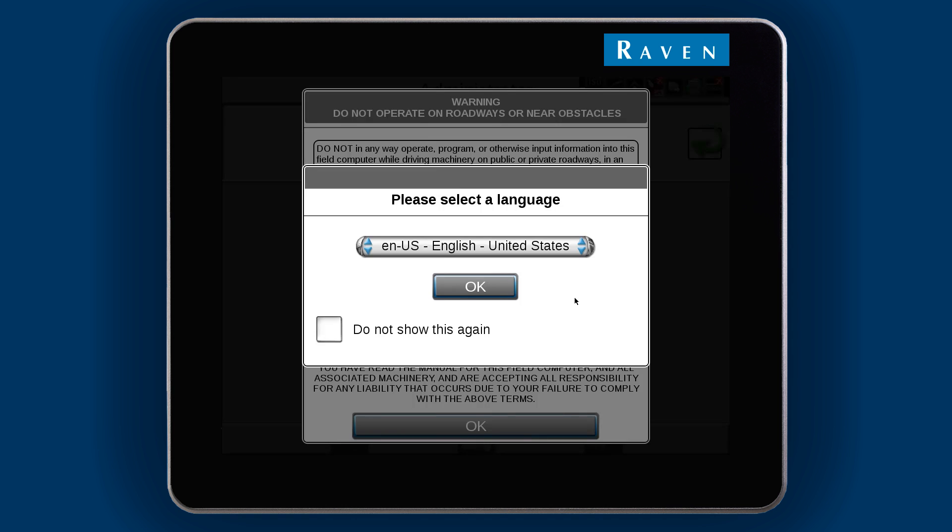When you first power up the Viper4, it will ask you to select your language. Check the Do Not Show This Again box if you don't want the message to appear in the future.